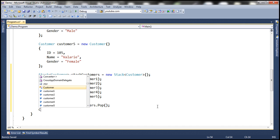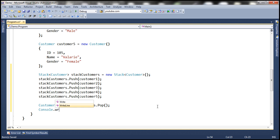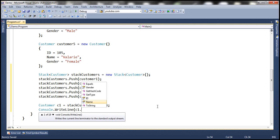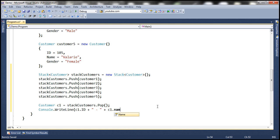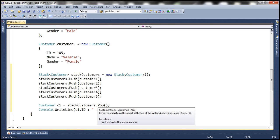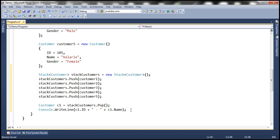Let's print the ID and the name of the customer — C1.ID separated with a dash and C1.Name. The pop method removes and returns the item from the stack. So let's also print the count of items left within the stack.